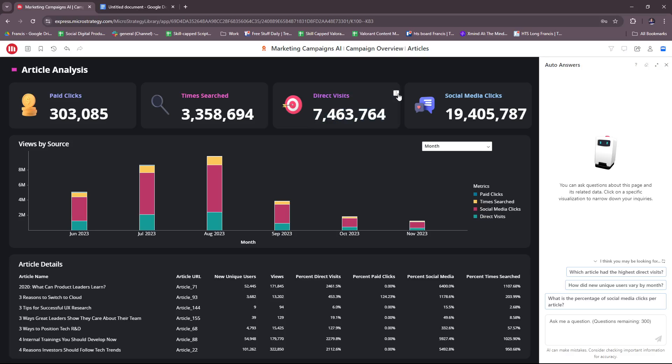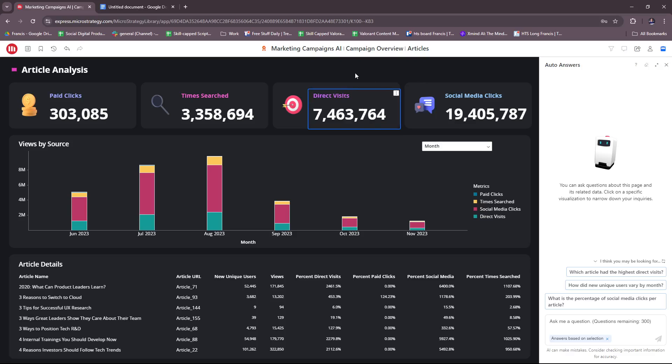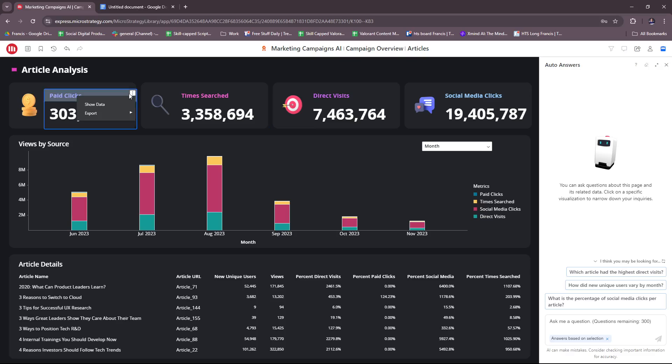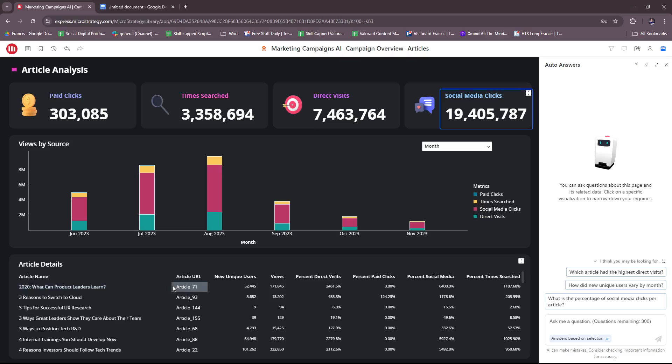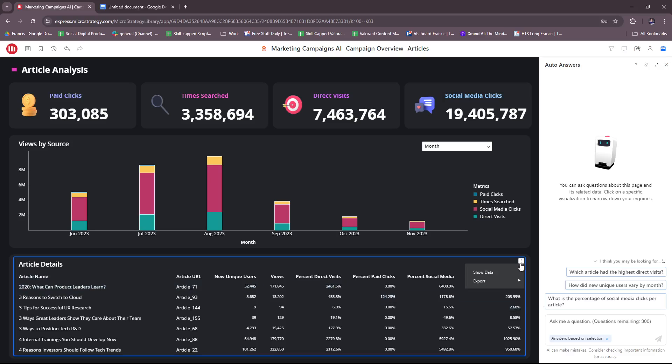As you can see, direct visits are listed here. If you click on the three dots on a particular item, you can actually export data to an Excel file, PDF file, or elsewhere.